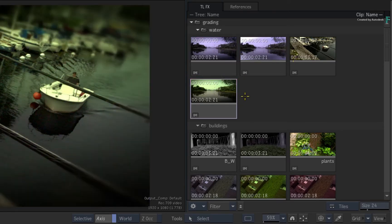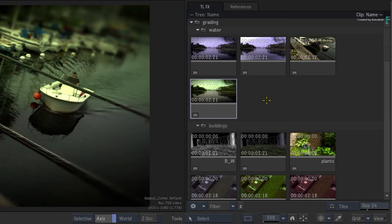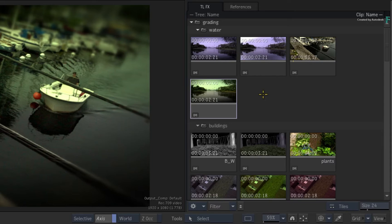You could also be experimenting with multiple VFX set-ups to choose the best one for your client. Whatever you are doing, you need to be able to filter the information to quickly get to the specific TimelineFX set-ups.